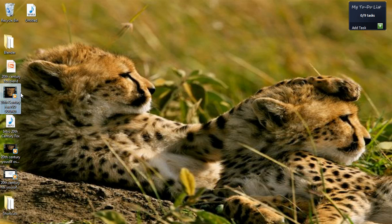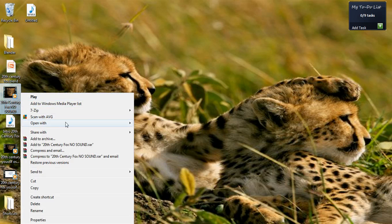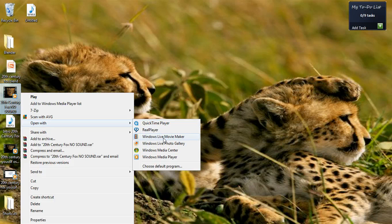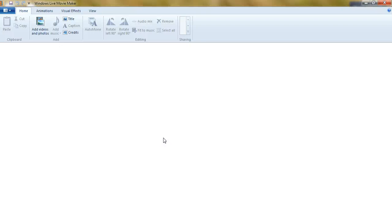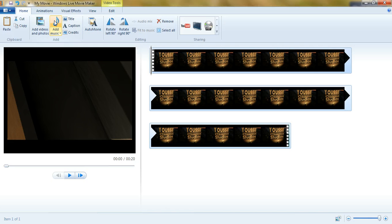Then, go to your rendered video and open it with Windows Live Movie Maker.